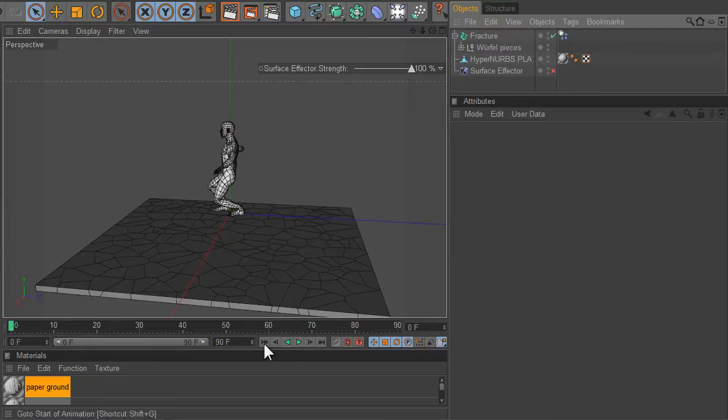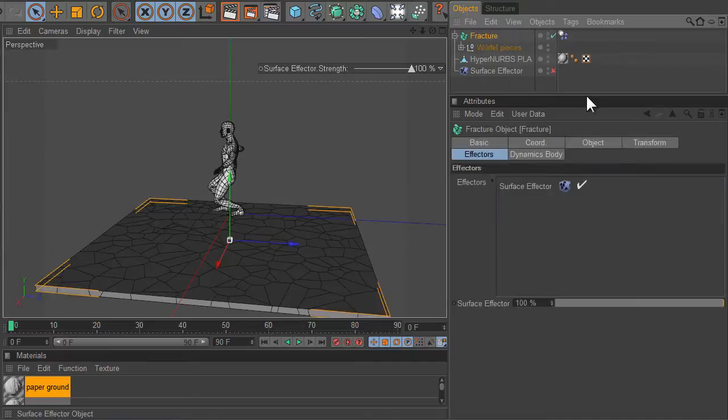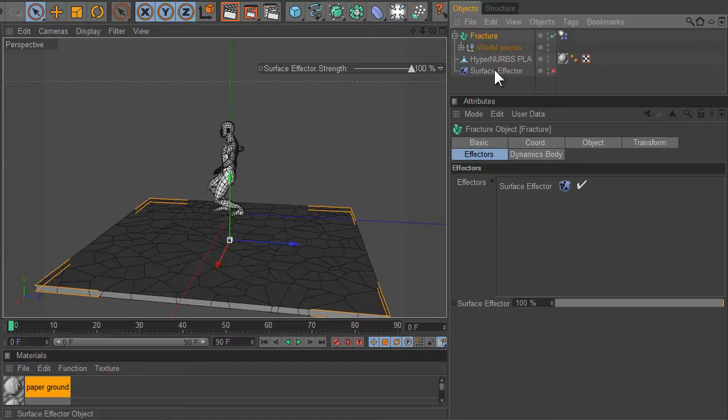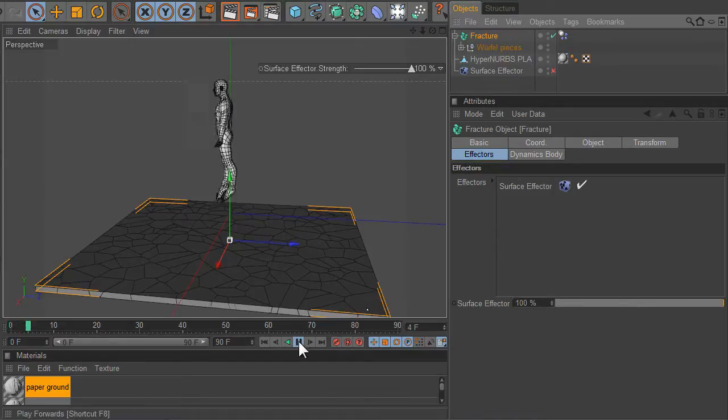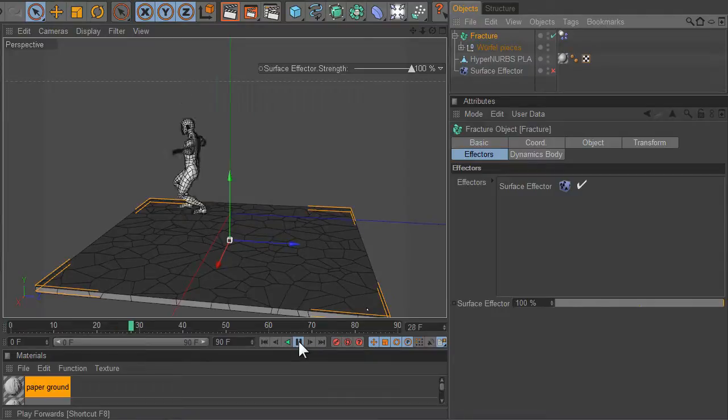Okay so the first thing you do is you place the surface effector in the fracture effector tab and without the effect you just get this guy jumping up and down standard.